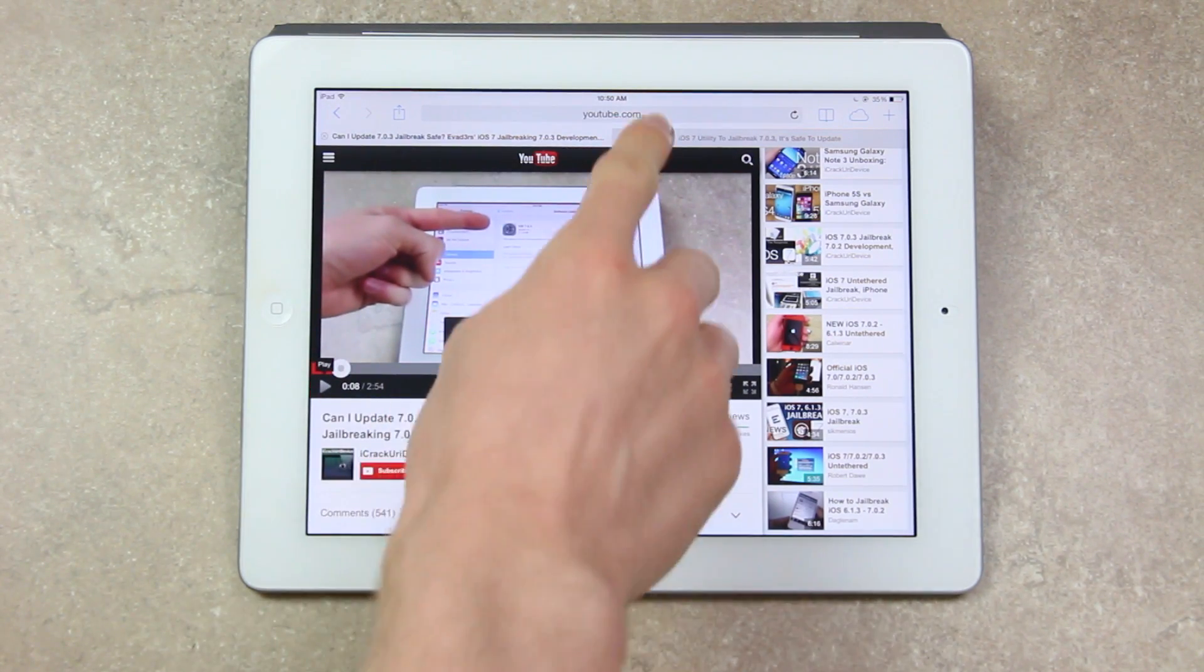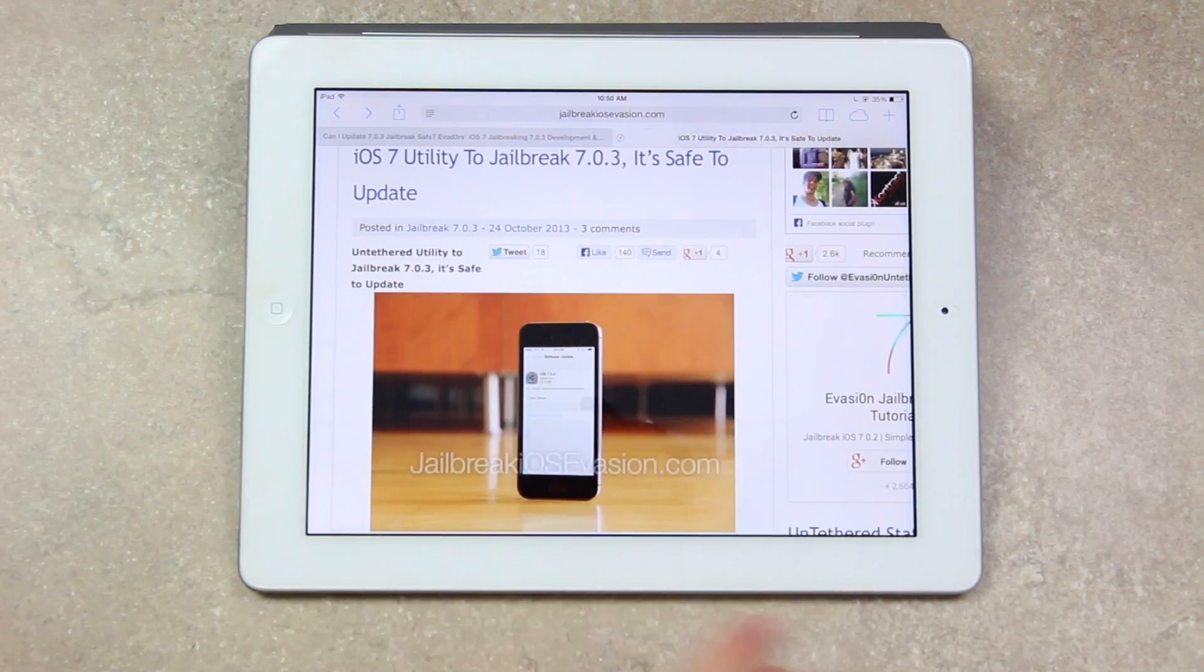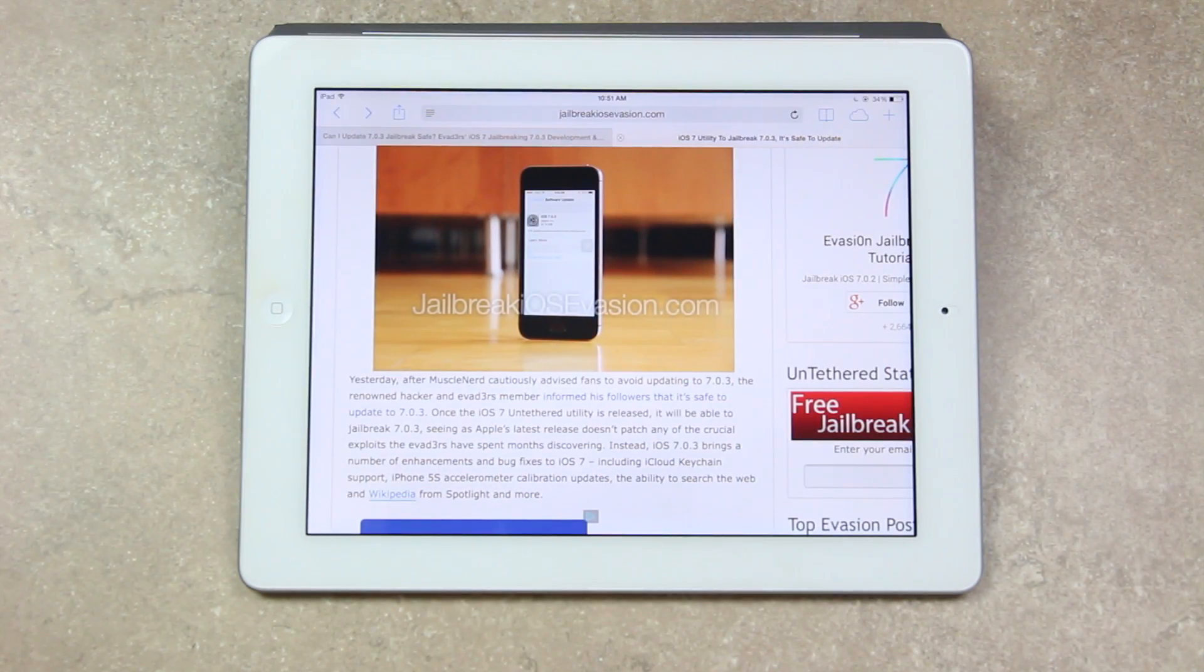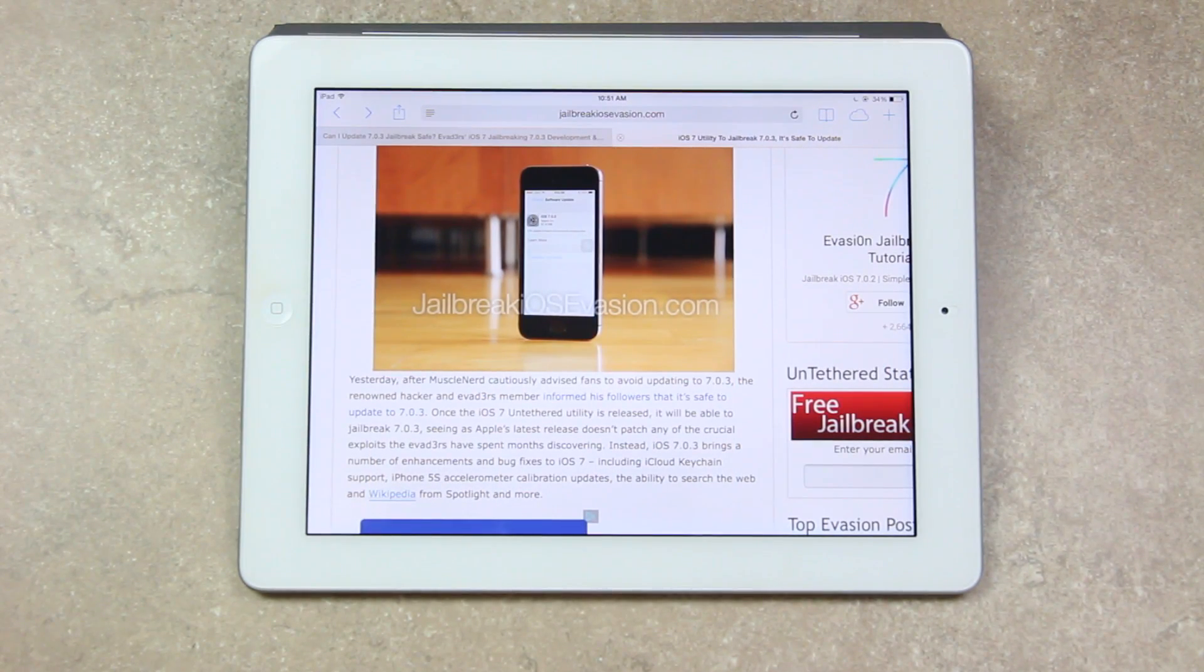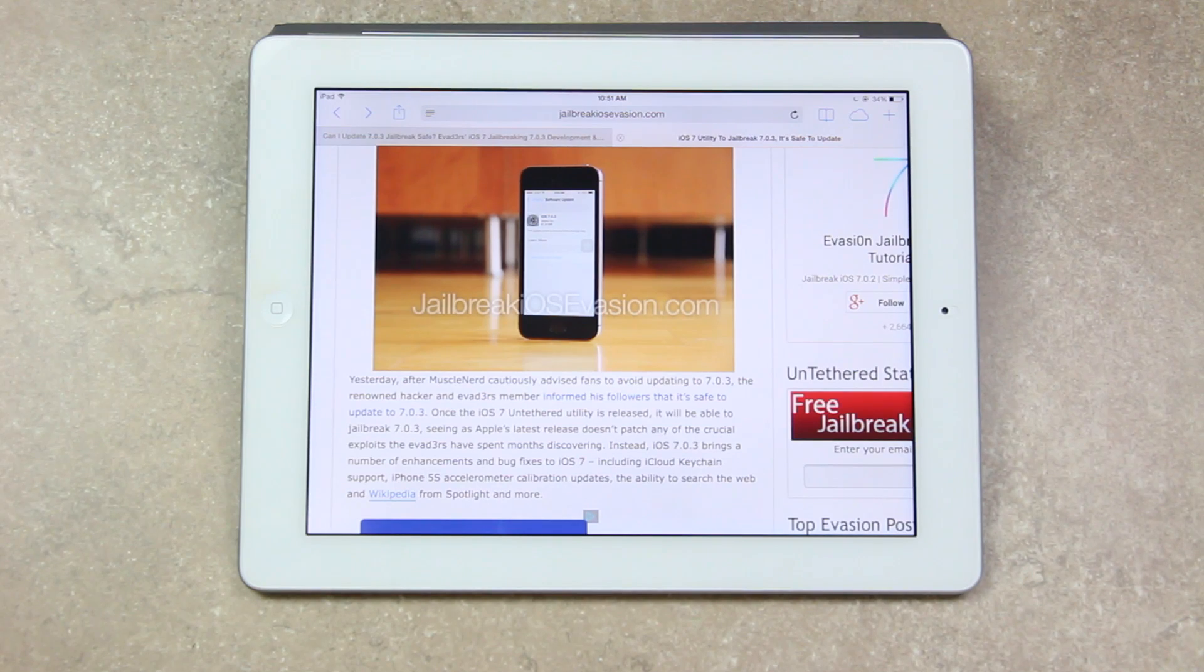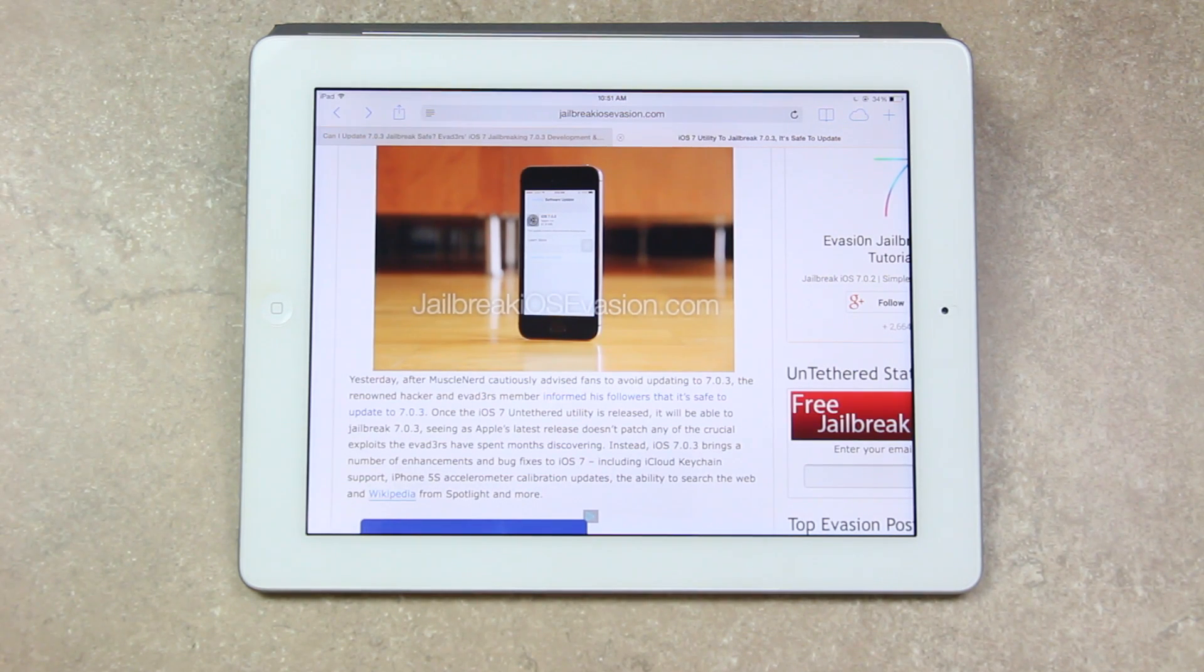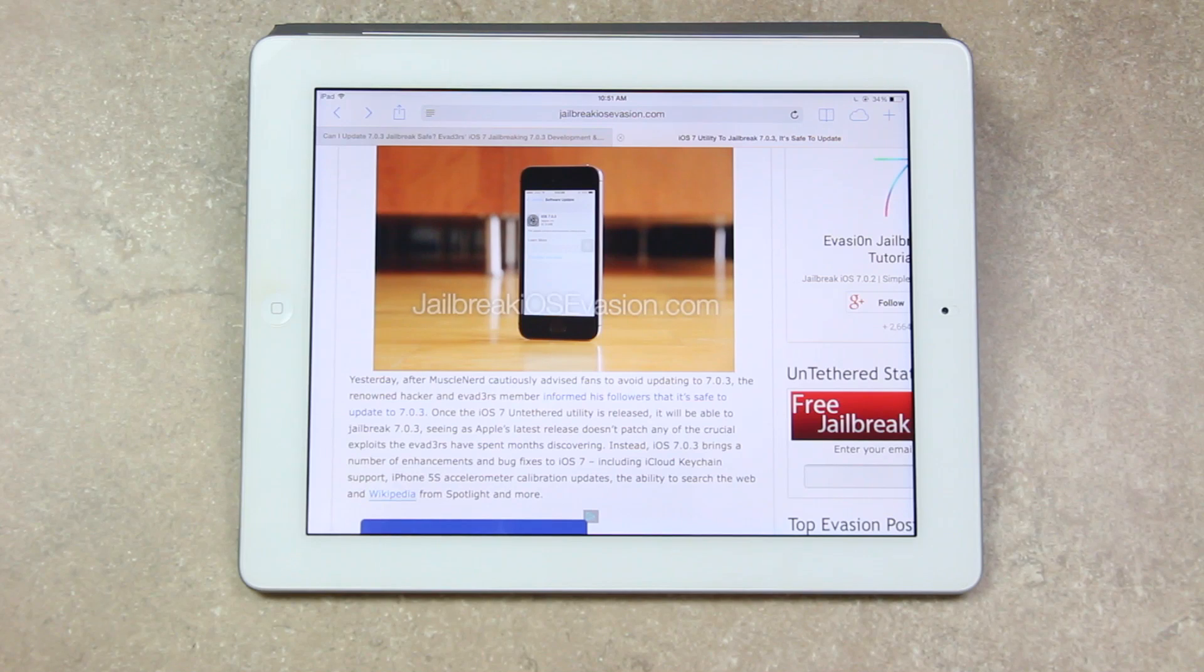Now I have some great news to share with you guys today. After Muscle Nerd cautiously advised fans to avoid updating to 7.0.3, the renowned hacker and evaders member informed his followers that it's now safe to update to 7.0.3.